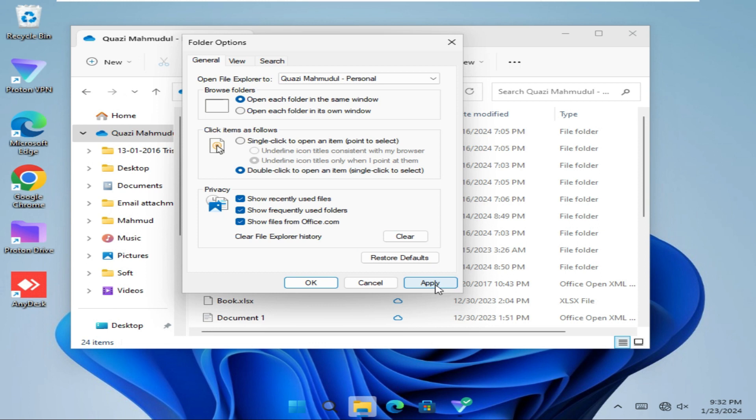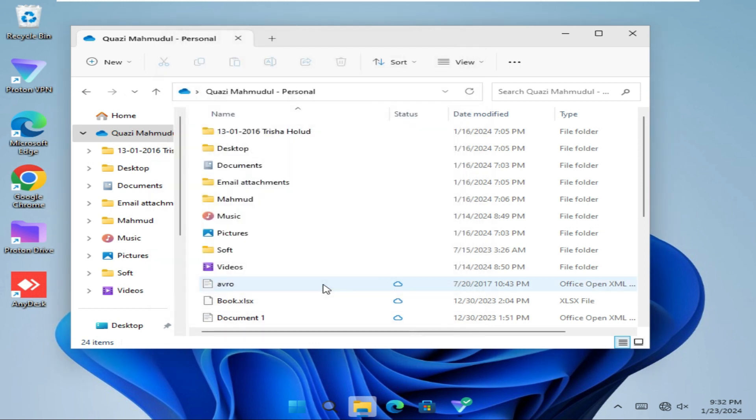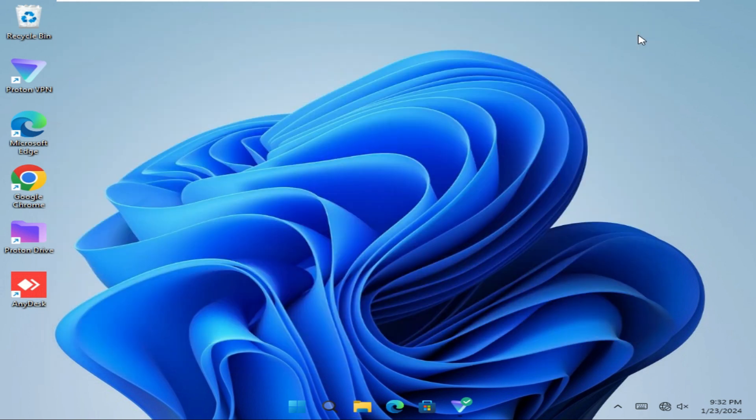Then click OK. Close File Explorer, and again open File Explorer.